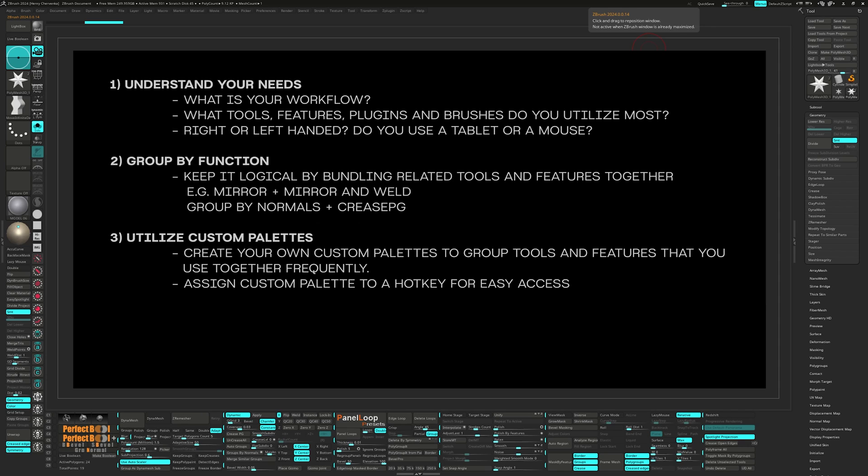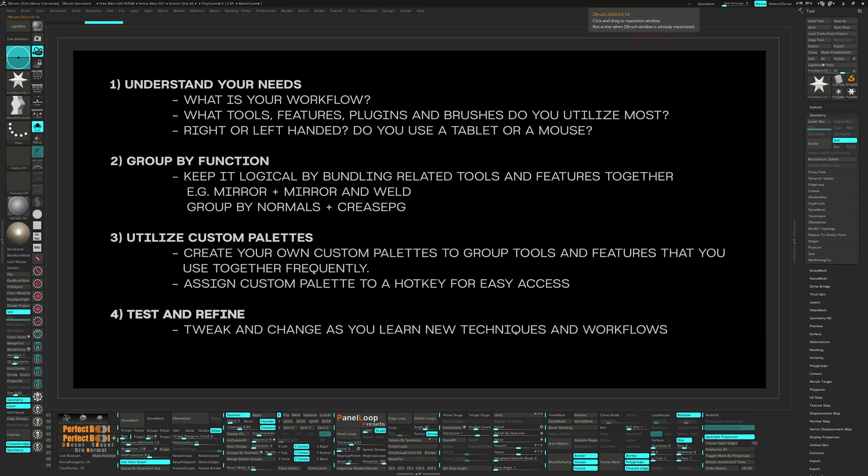Number four, test and refine. You won't get the dream UI the very first go around. As you continuously update your UI and make tweaks and changes, you'll notice it's getting more and more intuitive to yourself.